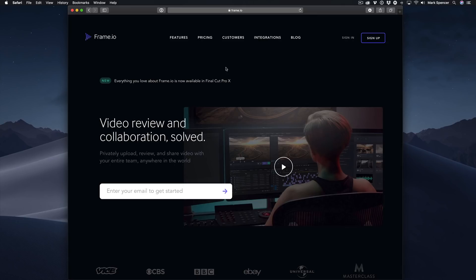The purpose of this video is to get you familiar with all the current features of Frame.io as quickly as possible. To get started, customers need to choose a plan.